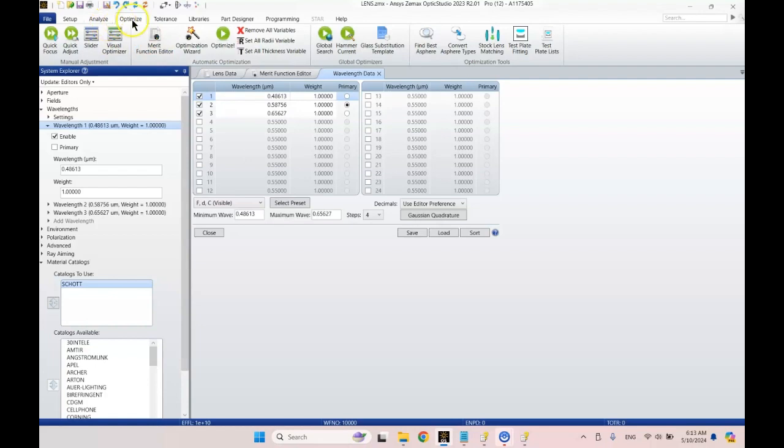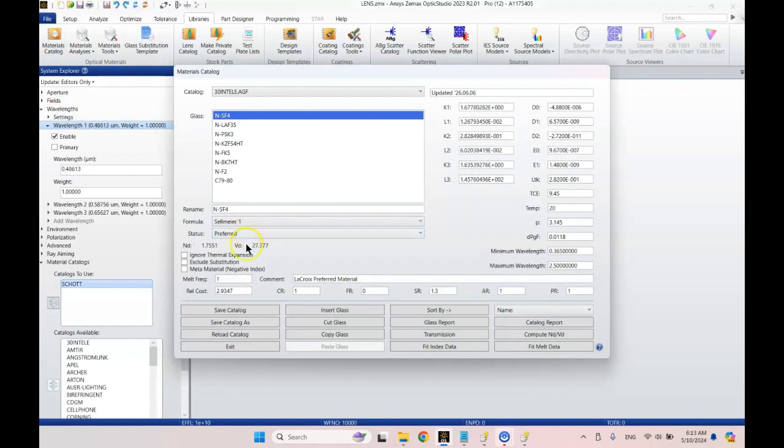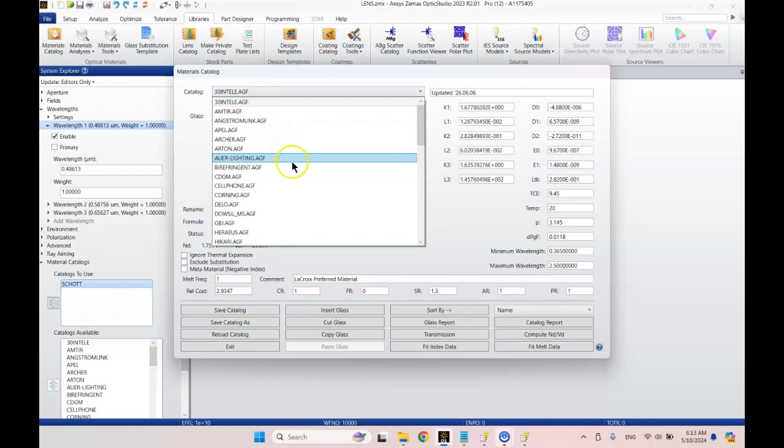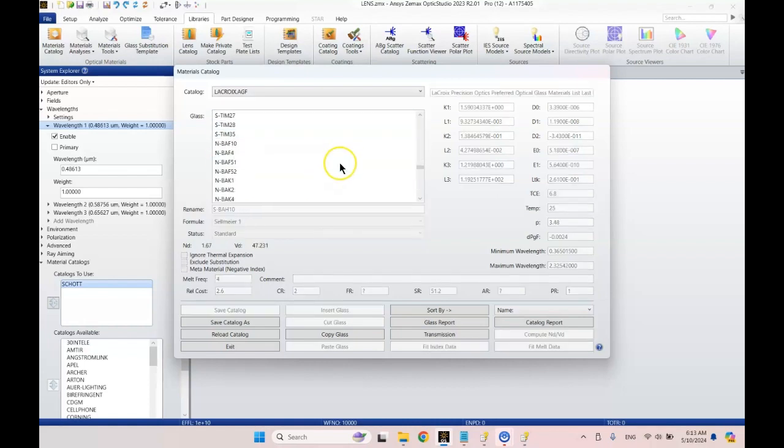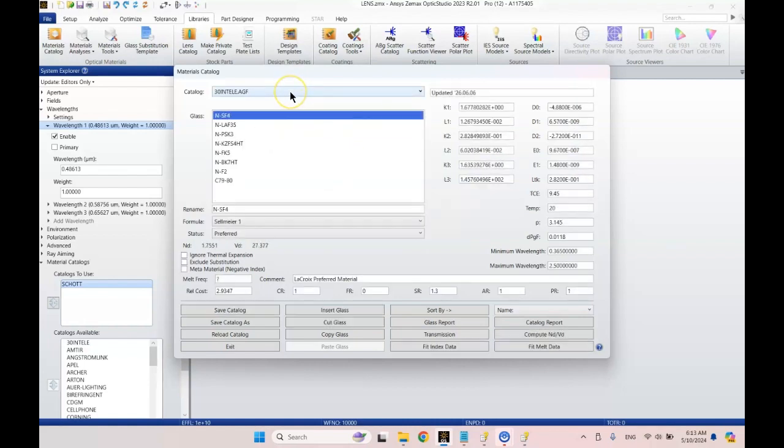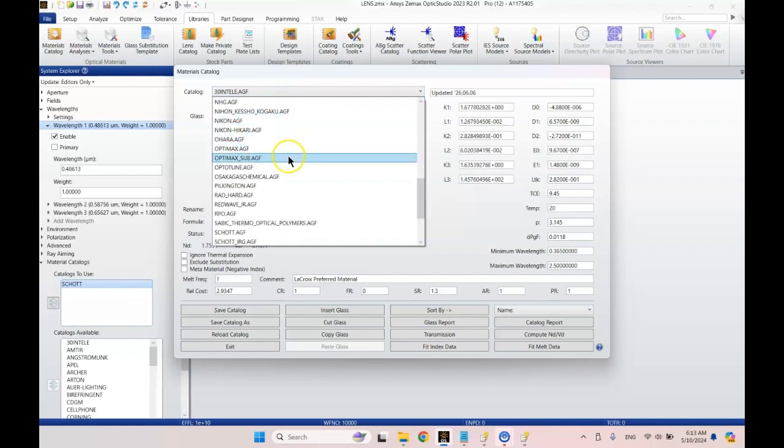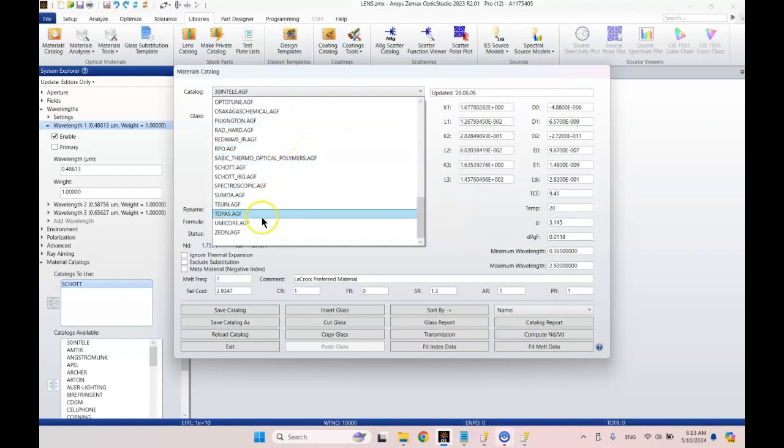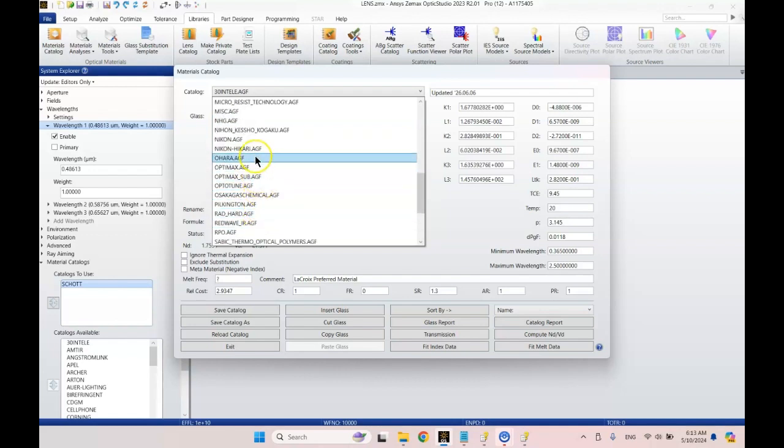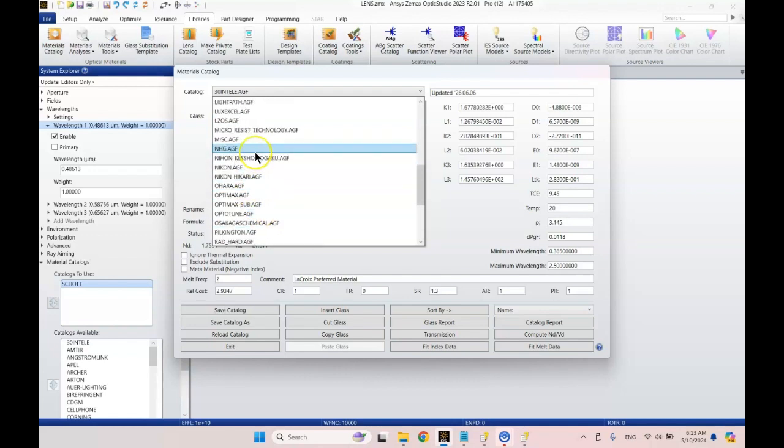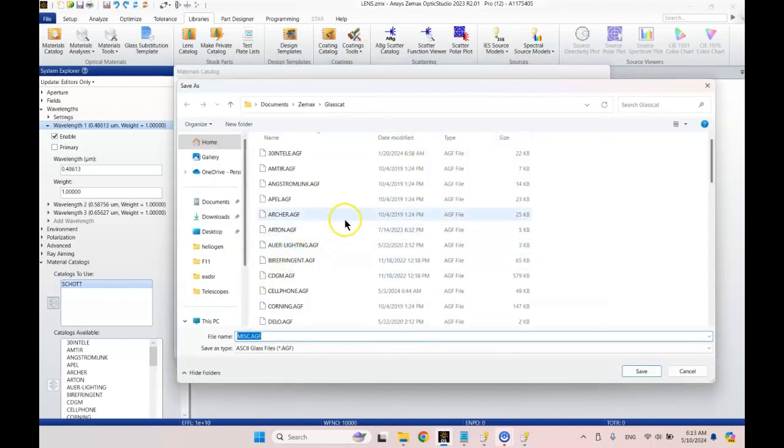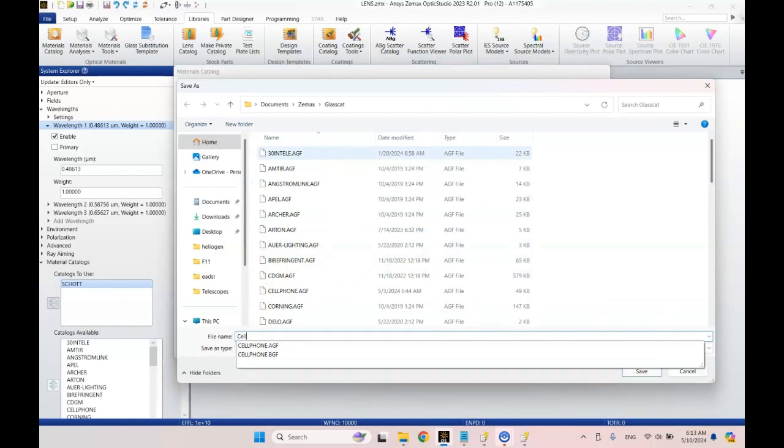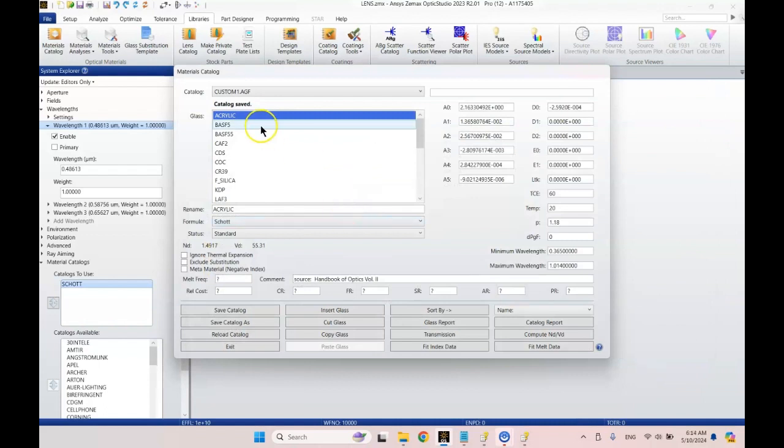Now let's go over to the libraries tab here. Let's go to materials catalog. I want to make a new catalog. Let's go to a catalog you guys probably got. Let's choose Lacroix. That's a big catalog. Let's go to miscellaneous. That has less. We're going to save catalog as, we'll call it custom 1. So we've got the custom 1 catalog.